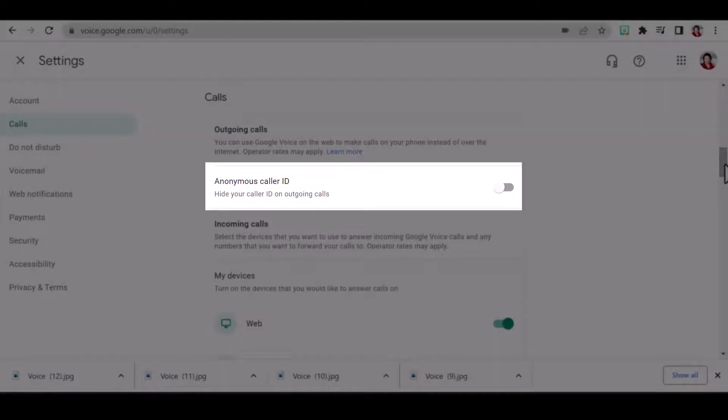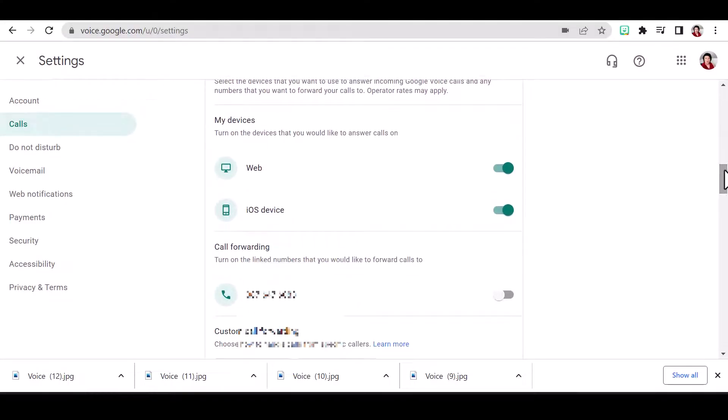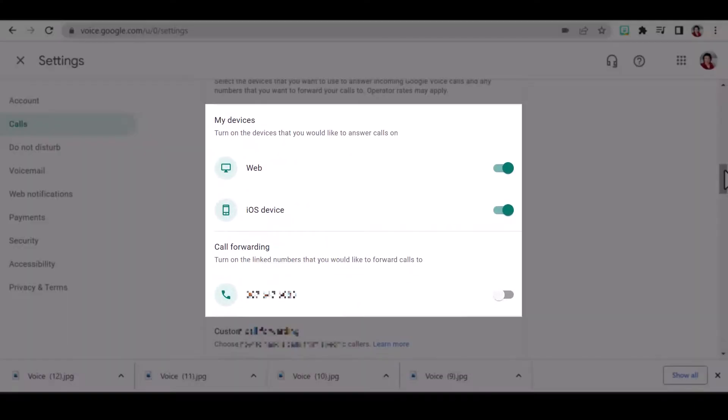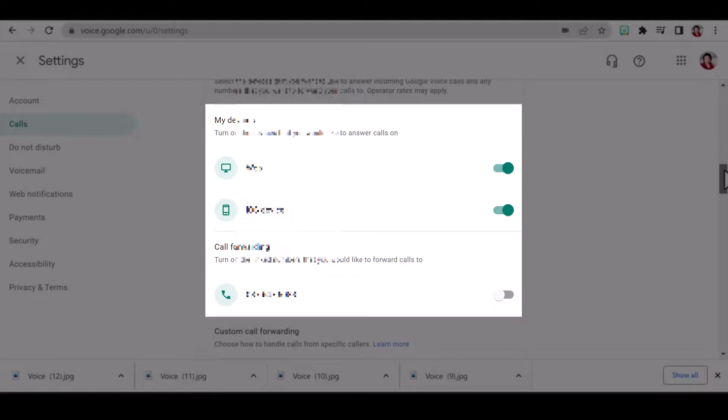I can hide my caller ID. I can turn on and off my devices and add more linked numbers. I can add a total of six linked numbers.